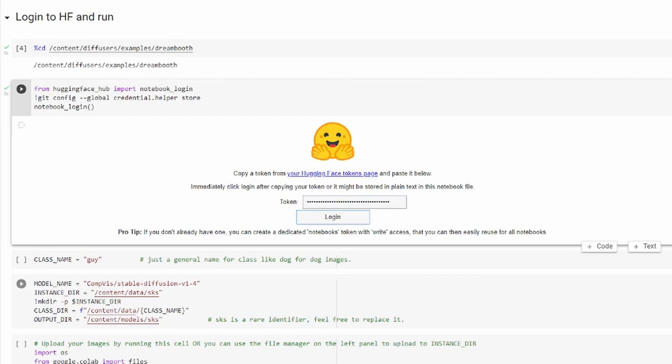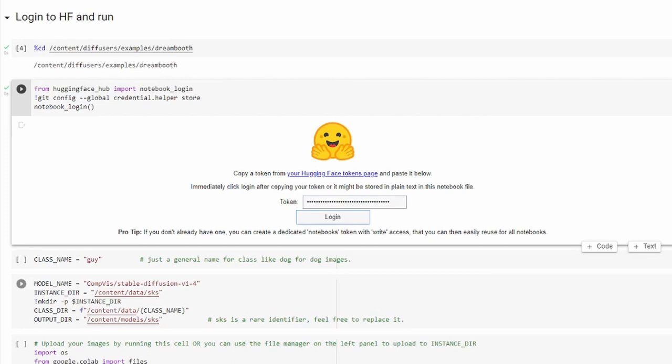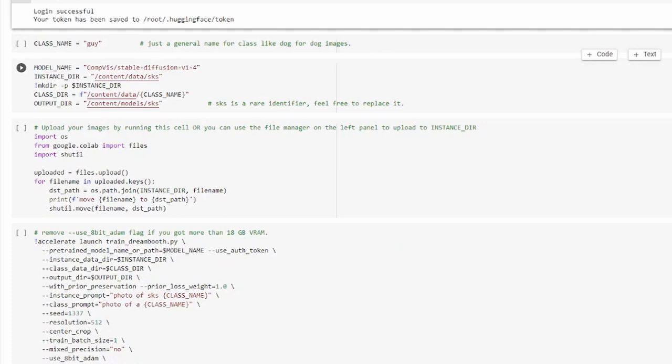The next cell is where you set the Class Name. You want to make sure this matches the kind of images that you're training it on. So if you're training on pictures of a woman, then you want to use woman. And if you're training on a man, then you could use guy or man. Or if you're training on a dog, you would use dog.